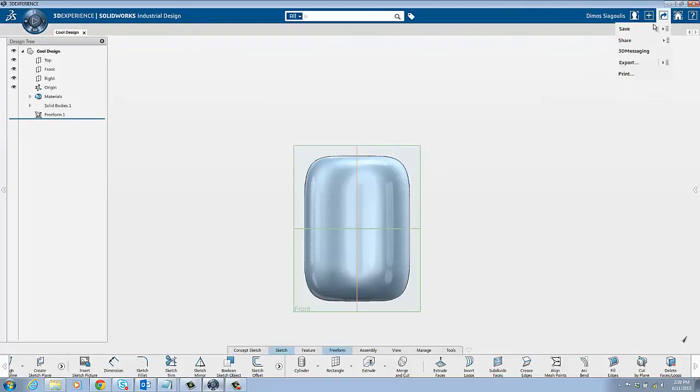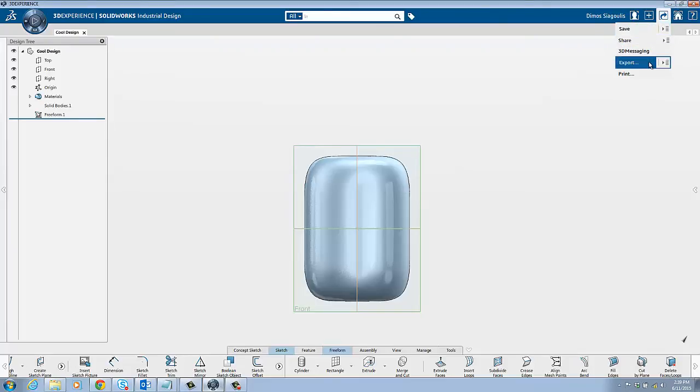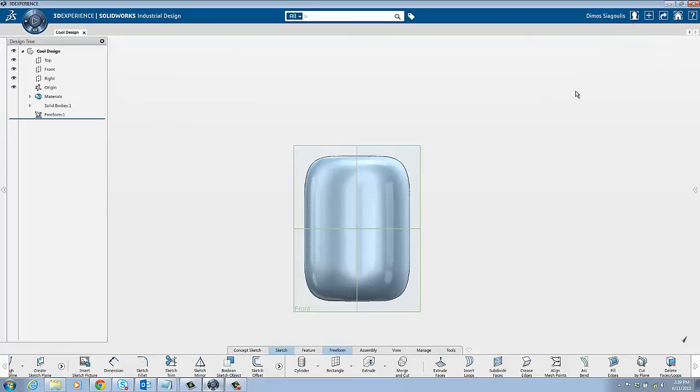To save your project, move to the right facing arrows and choose save. When you are finished with a file, press the export button. This will allow you to save a copy to your computer for future reuse.